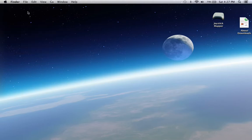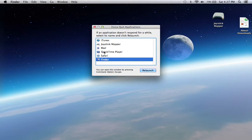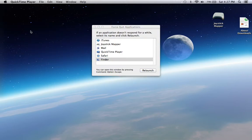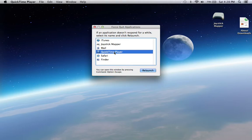So what's going to happen: you're going to go to the Apple menu, go to Force Quit, click it, and right here it's going to say iTunes and you want to quit QuickTime Player, and it's going to say Force Quit.